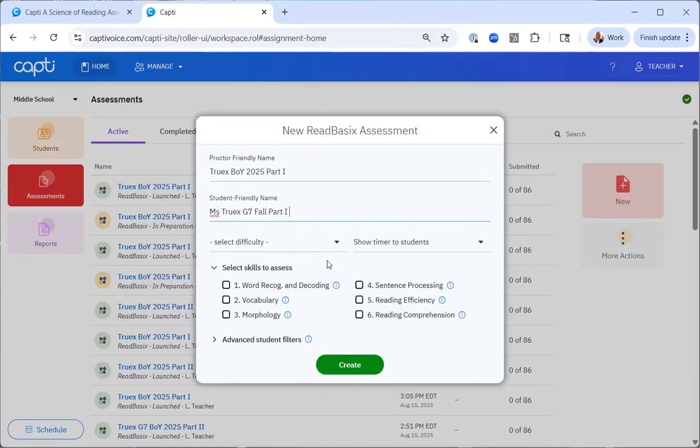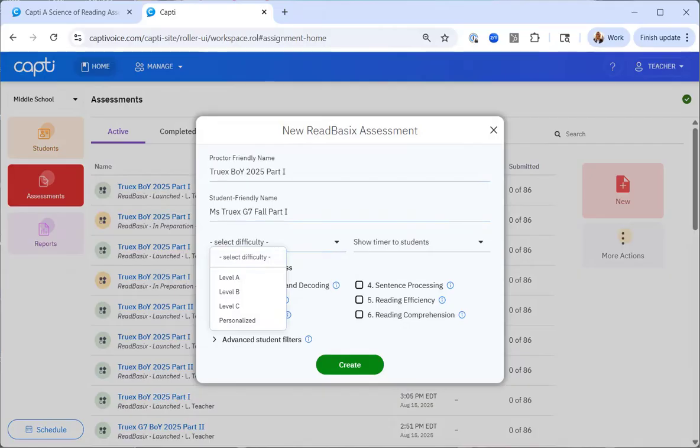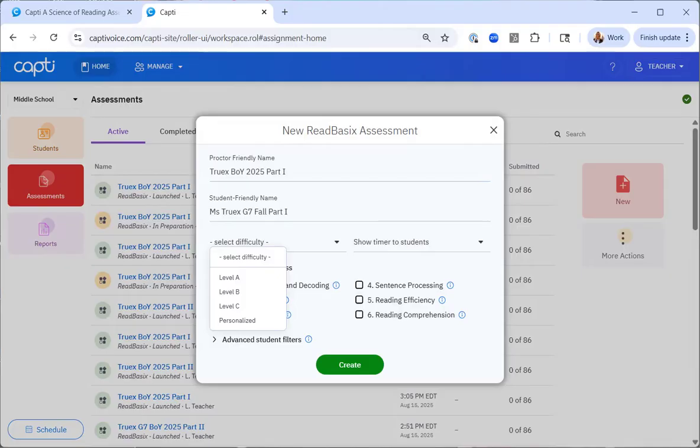The next option is selecting the difficulty level. To accommodate a wide range of learners and to ensure developmental appropriateness, Read Basics includes three difficulty levels. Level A is appropriate for students in elementary school or students in the 4th and 5th text band complexity. Level B is appropriate for middle school students or students in the 6th, 7th, and 8th text band complexity. And level C is appropriate for high school students or 9th through 12th text complexity. All test items are vertically scaled, so you can compare results across grade levels and track progress over time. The scaling ensures growth can be measured no matter a student's starting level.